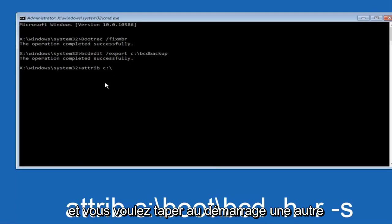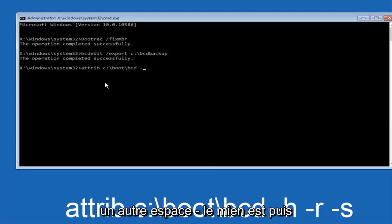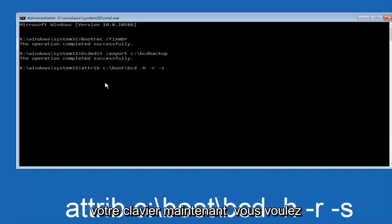Then hyphen S, space, hyphen H, space, hyphen S, and then hit enter on your keyboard again.